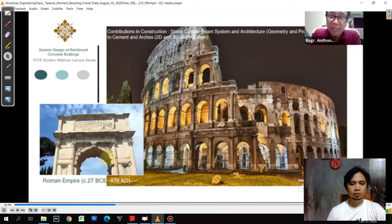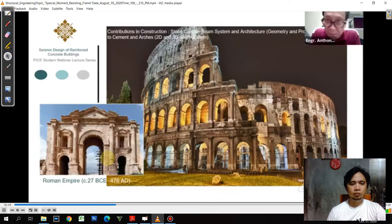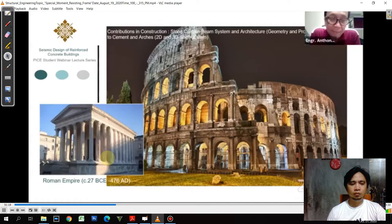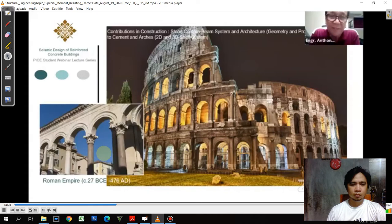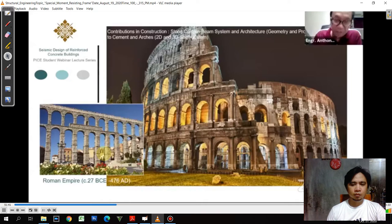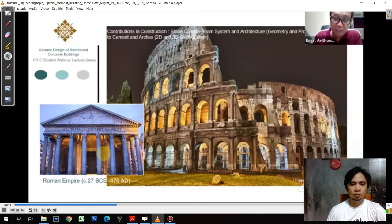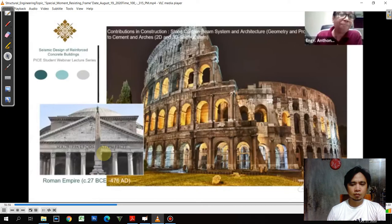With arches, they could span longer and create wider spaces — not like the Egyptians, Medo-Persians, or Babylonians who had limited span on the beam. Now the Romans extended and stretched this concept using arches, which unfortunately we are not using now. Perhaps we have to look back on this kind of system. So they contributed the use of concrete and 2D and 3D shell systems — the arch for the 2D and the shell for the three-dimensional system.